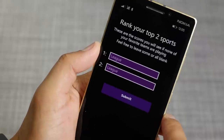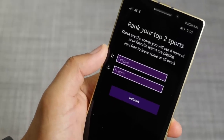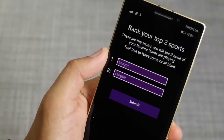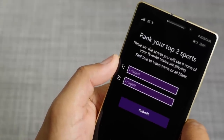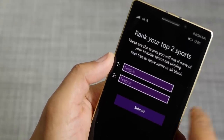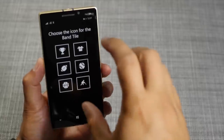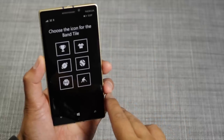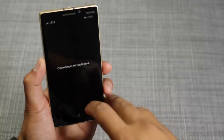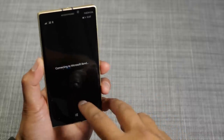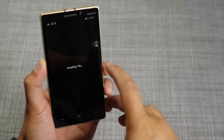On the next screen, it will show the other scores from your two favorite sports leagues if none of your favorite teams are playing. So after choosing your favorite teams and leagues, you can select the icon for your band tile. I'm going to go ahead and select this jersey over here. Now it's going to connect to the Microsoft Band and install the tile itself.